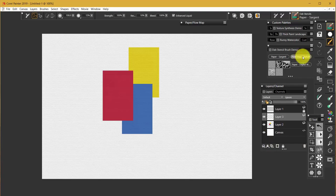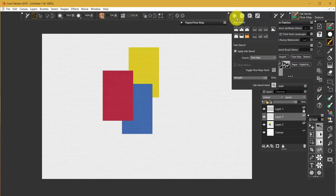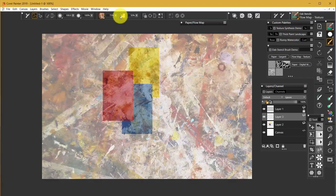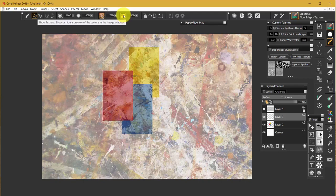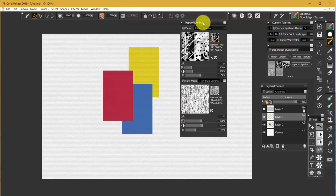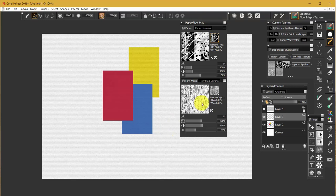And I'm going to switch to Flow Map Texture. This particular dab stencil utilizes a flow map. And it also utilizes texture. So it's going to be using this texture or whatever texture you select. And the flow map that is currently selected is this coarse chipboard. We don't have a flow map like that. It's a paper. And I just took the paper and created a flow map from it.